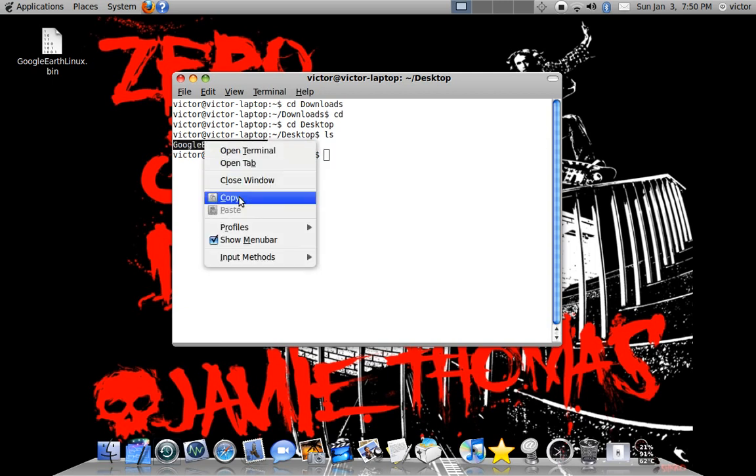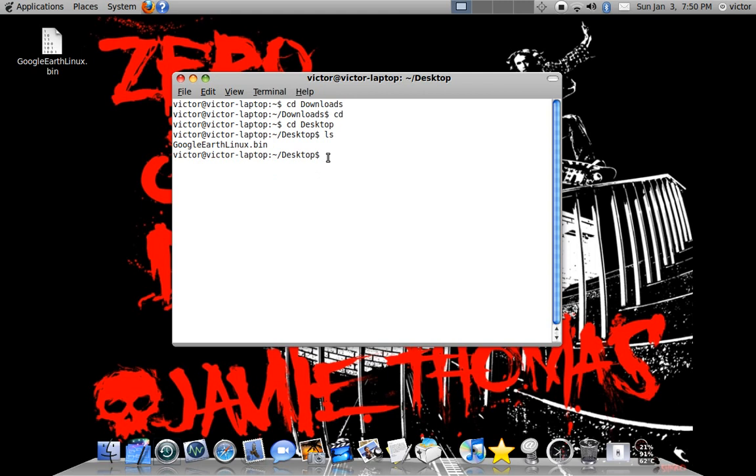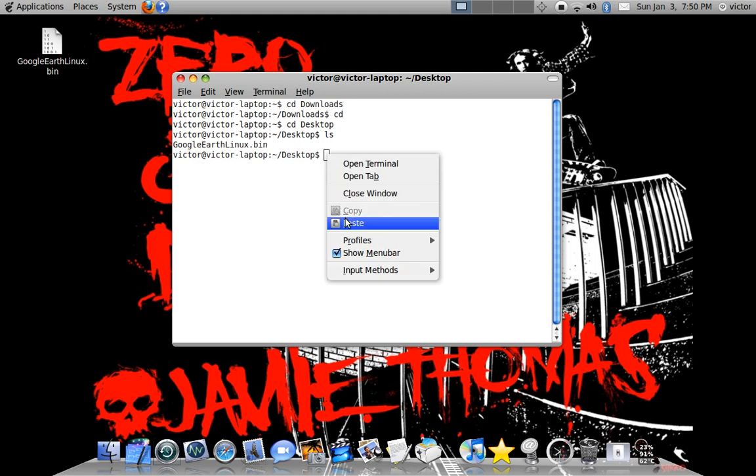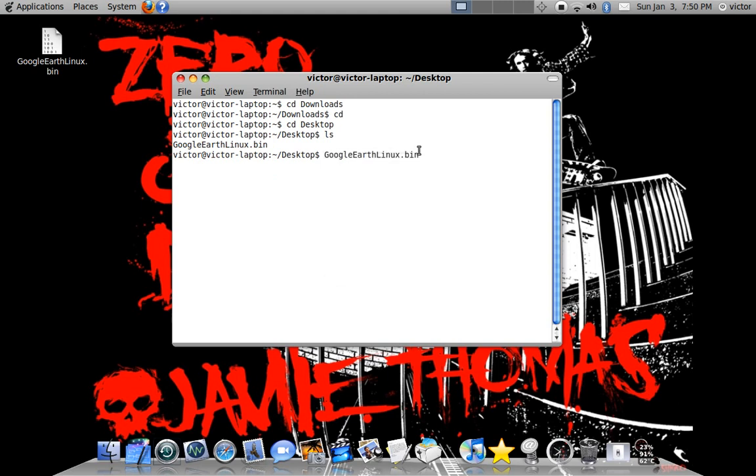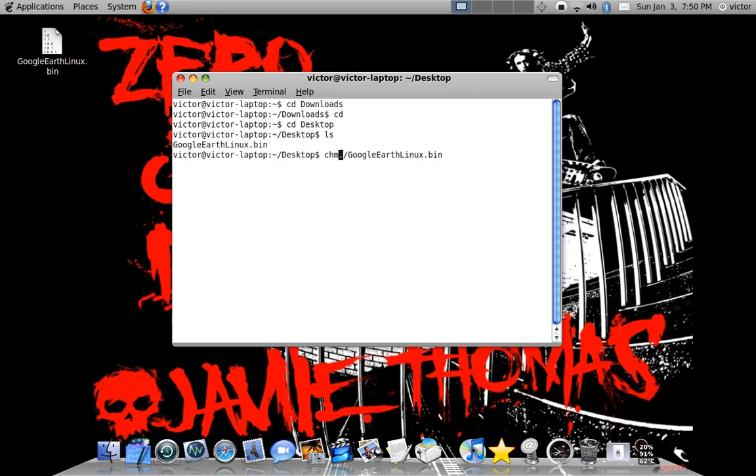I'm just going to copy this and paste this. And you're just going to put a dot and a slash before. And before that you're going to write chmod plus 6. Like that.